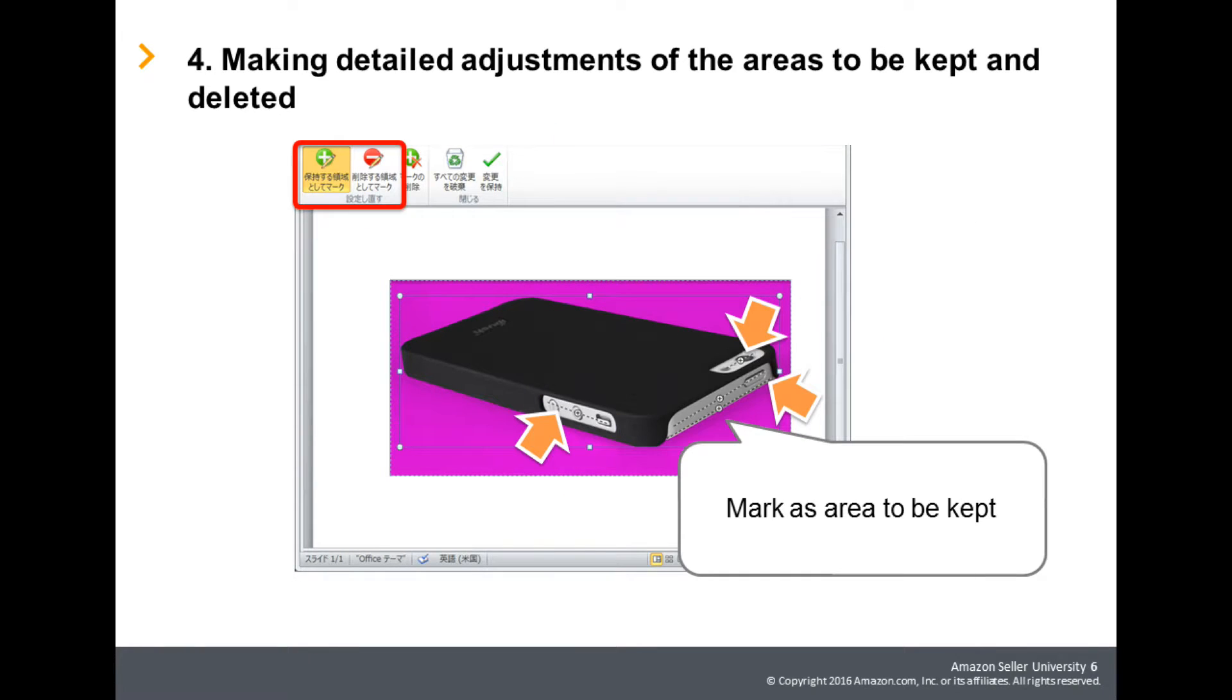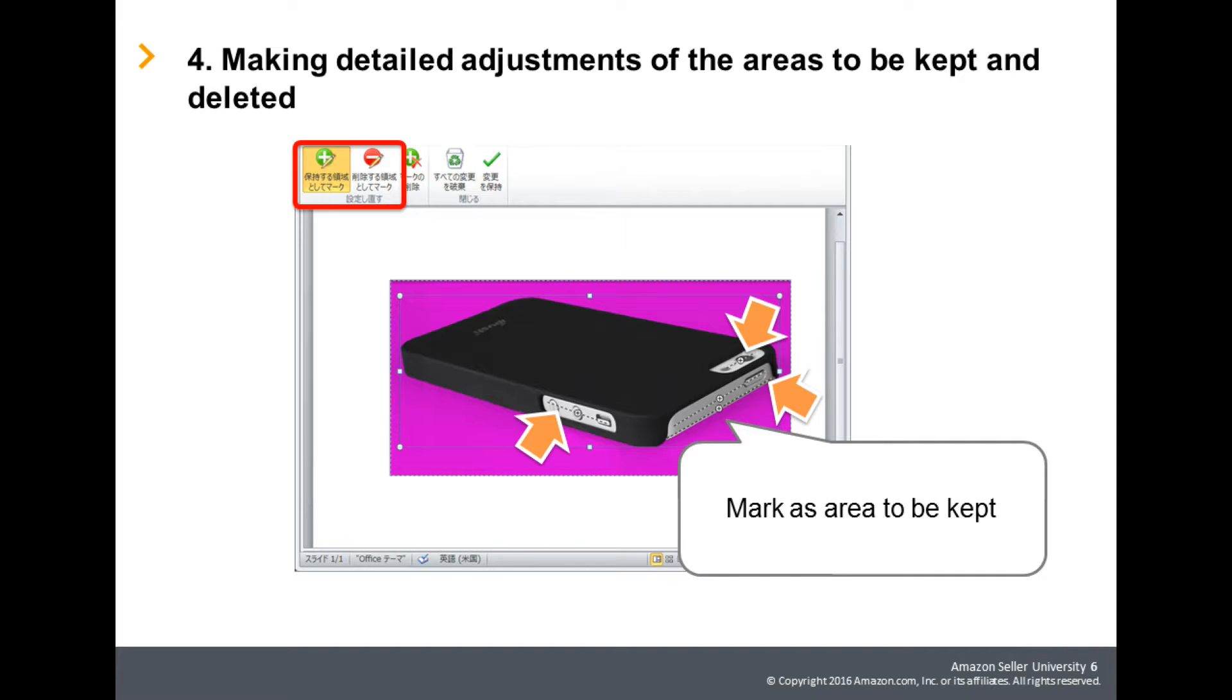Then, adjust the area to be deleted by selecting Mark areas to keep and Mark areas to remove. If the purple area includes a portion that you do not wish to delete, click Mark areas to keep and trace the parts you wish to keep.